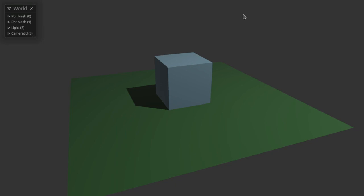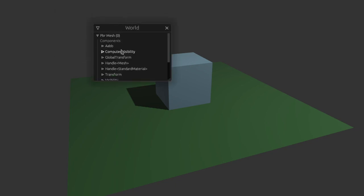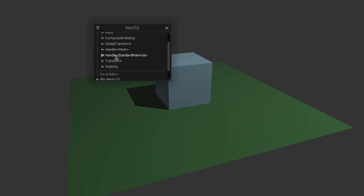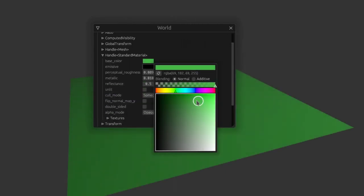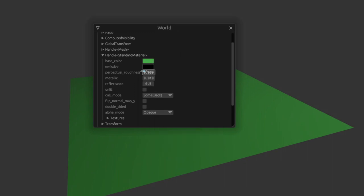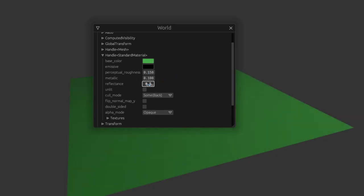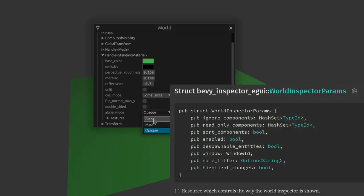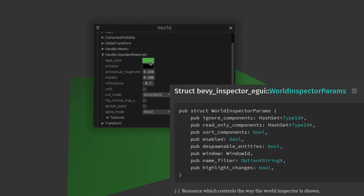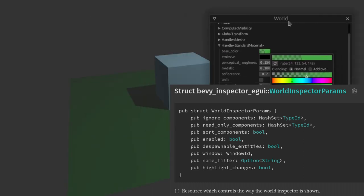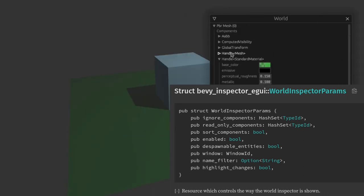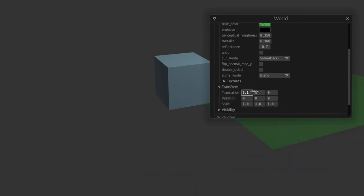Now when we run the game we see a window in the top left that shows us every entity currently in the game. We can click through these to see the different components on each entity and even change their values. For example we can now play with the standard material properties live in game. One resource to look into is the world inspector params. This lets you do many things like disabling the window or allowing you to despawn entities live. Often for bigger projects I'll set the inspector up on a toggle key.